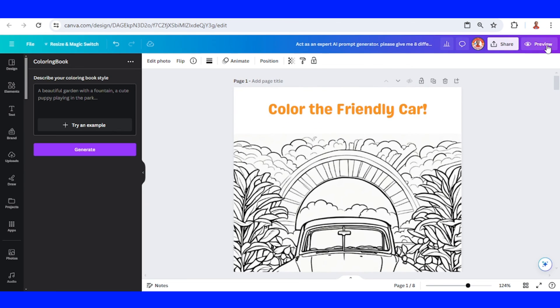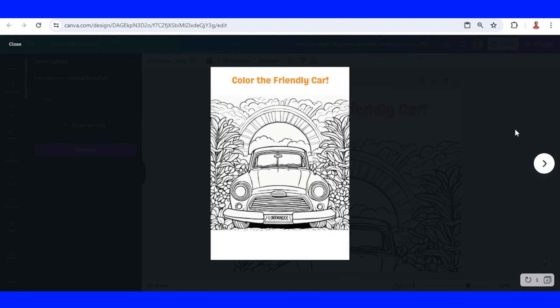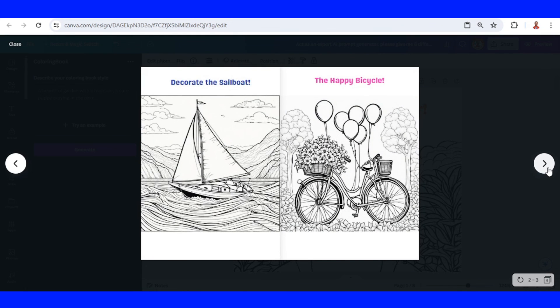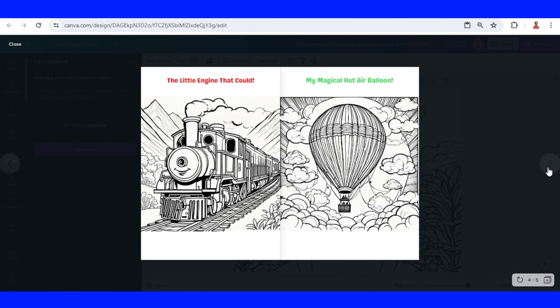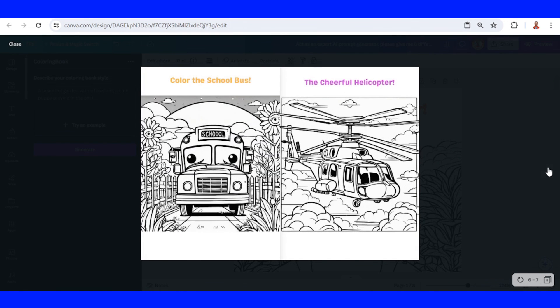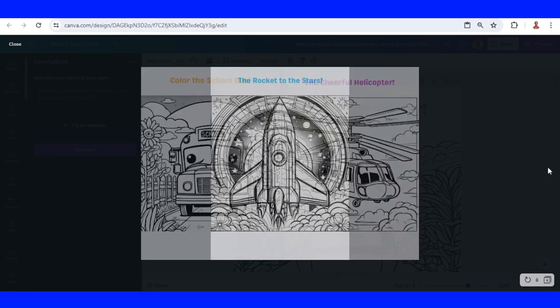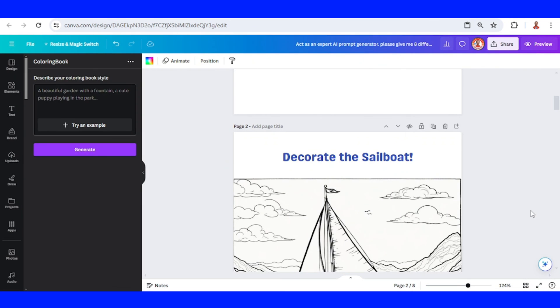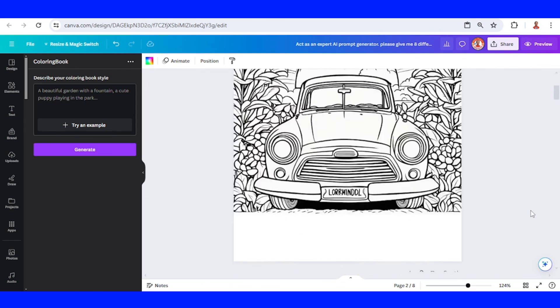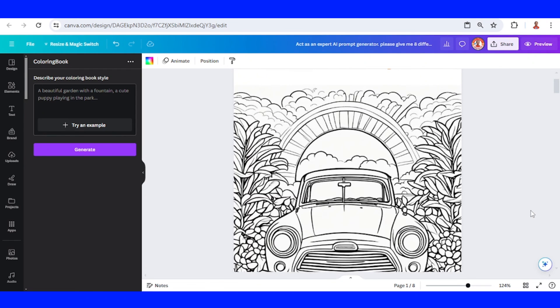Now let's preview. So this is the tutorial. See you next video and have fun with Canva.